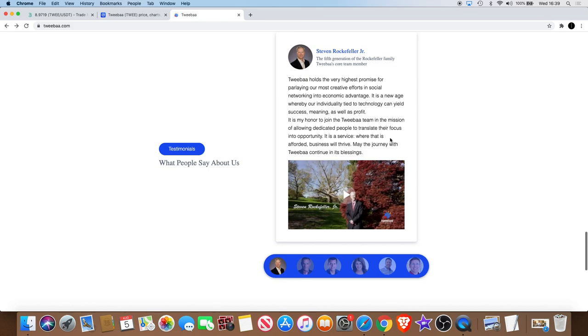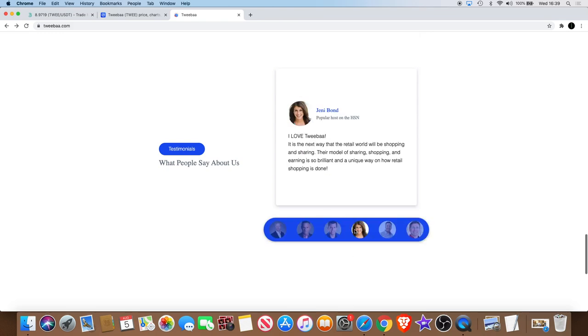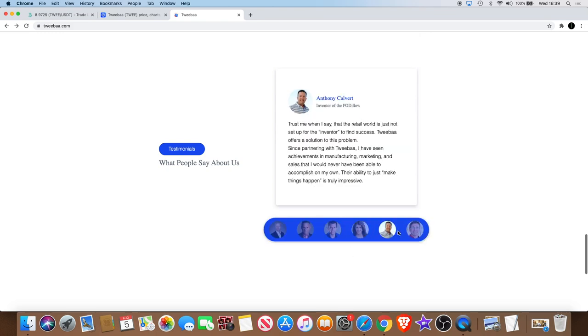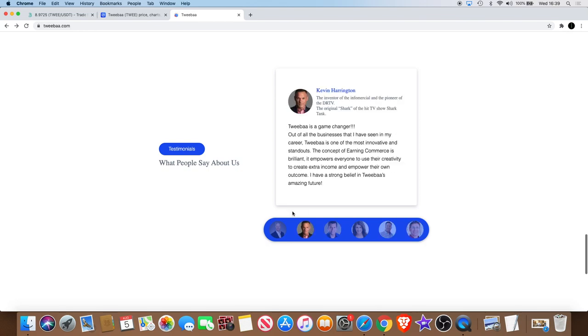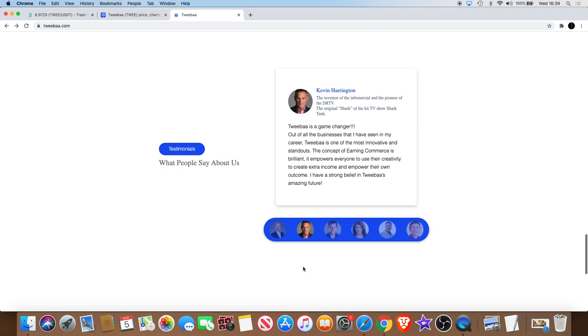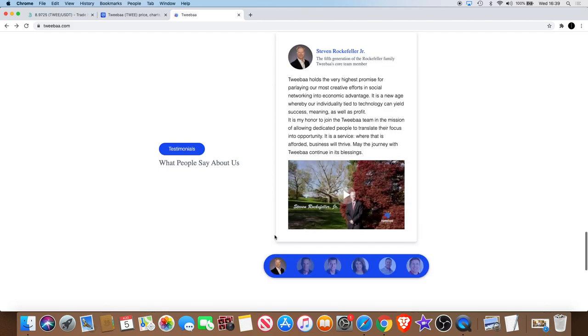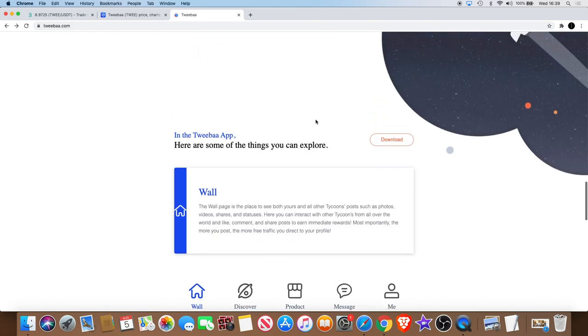It is my honor to join the Tweba team in the mission of allowing dedicated people to translate their focus into opportunity. It is a service where that is afforded business will thrive. May the journey with Tweba continue in its blessings. And you can go through who the team is over here. Nothing caught my eye on it except this guy was on Shark Tank, Kevin Harrington.